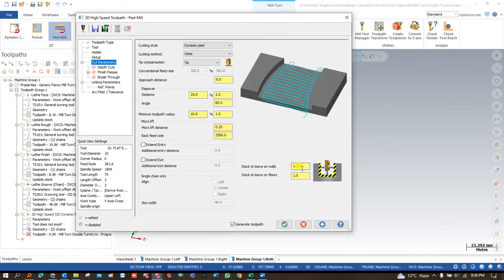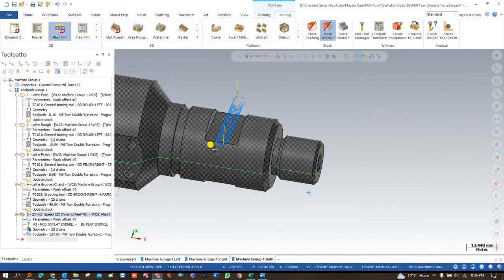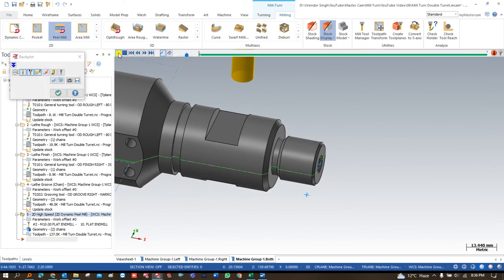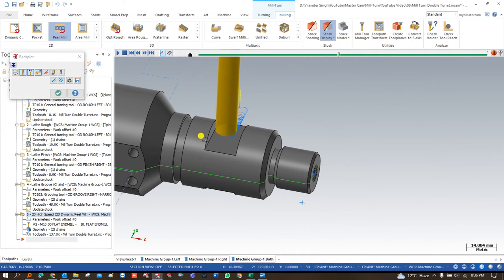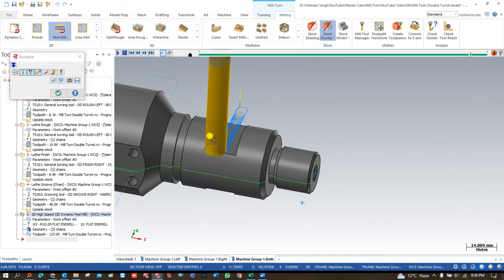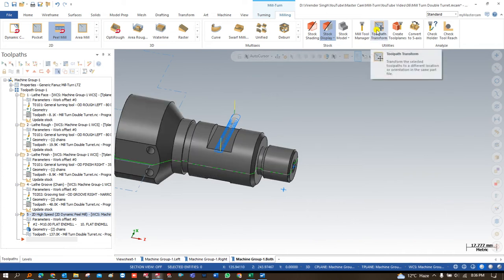After that I come into the cutting parameters — I define the stock to leave on wall and floor as 0, 0. Then in the linking parameters I set everything to incremental and say OK. As you can see, the Mill-Turn toolpath is created perfectly on that particular face — a very good peel milling toolpath for this open slot.